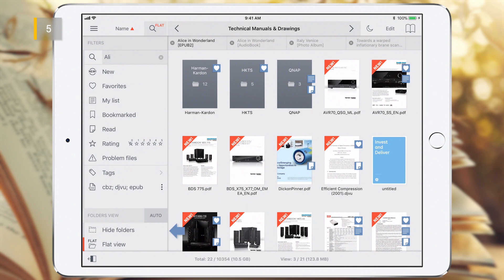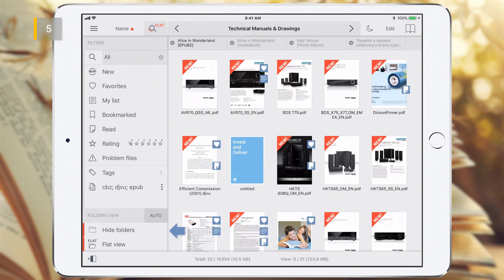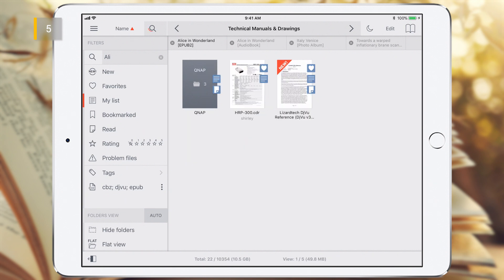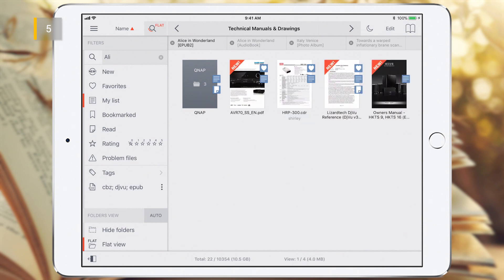The Hide Folder option simply hides folders in the current view. Let's see how the filters operate when Auto is off. If we turn on the My List filter in this state of library, we will see the folders and eBooks with the active My List attribute which are located only in the current folder. If we now enable Flat View mode, we will see all objects from all subfolders in a single flat view, but only with the active My List attribute.